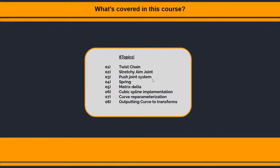And what we're going to be covering is eight topics. We're going to be looking into twist joints, stretchy aim joint systems, push joint systems, springs, caching out matrix deltas per frame, and then we're going to do this last penultimate which is implementing our own cubic spline. And then we're going to have to do all the re-parameterization and then outputting it to transforms.